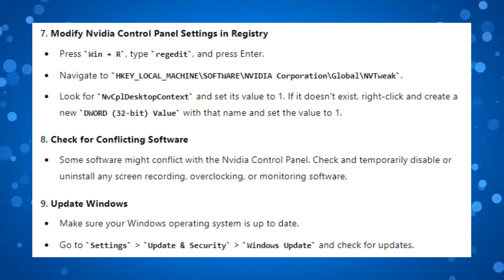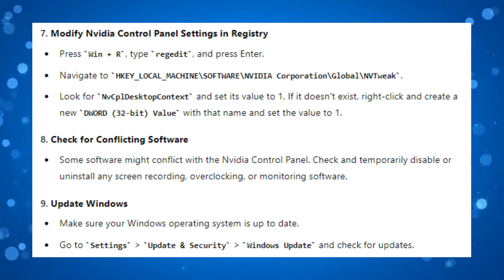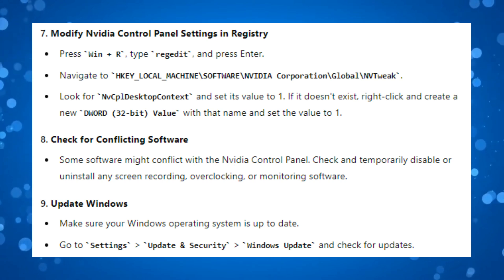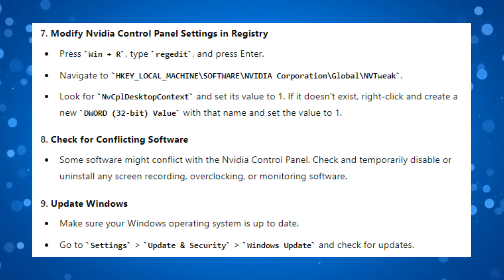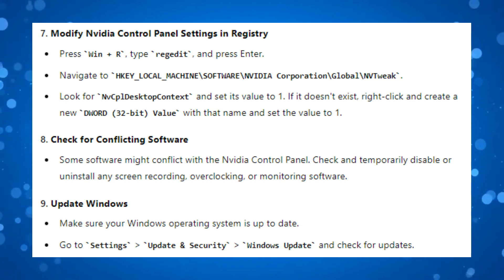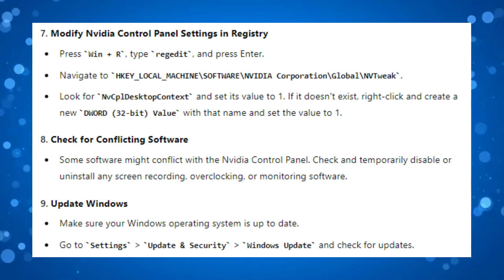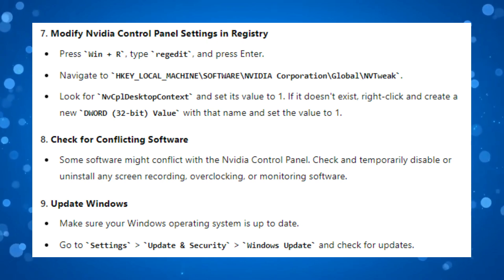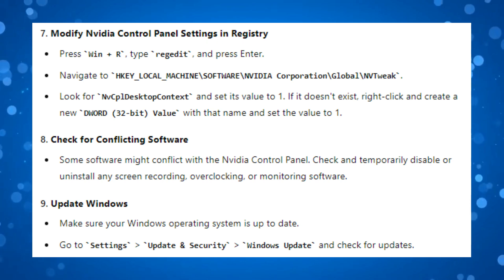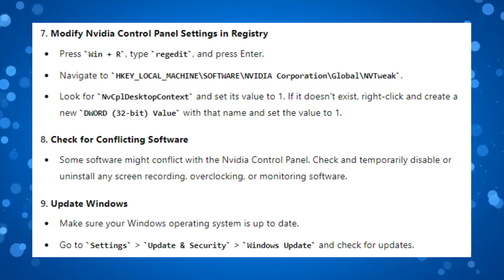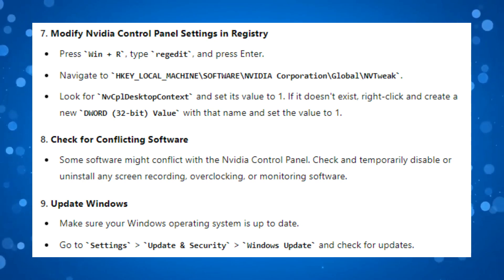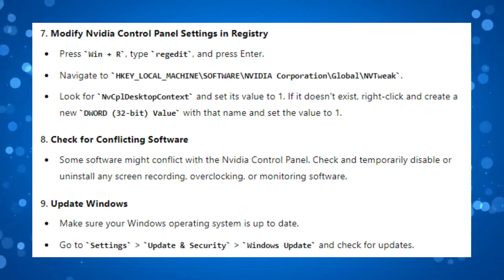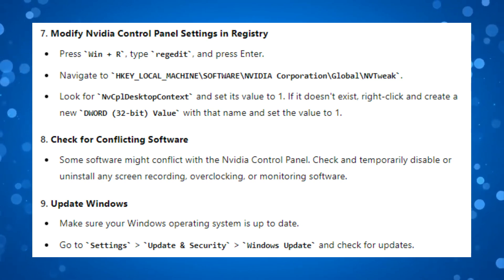If that didn't work, you can modify the NVIDIA Control Panel settings using your system registry. To do this, hold down the Windows key and press R, then type regedit and press Enter. Navigate to HKEY_LOCAL_MACHINE\SOFTWARE\NVIDIA Corporation\Global\NVTweak. Look for NvcplDesktopContext and set its value to 1. If it doesn't exist, right-click and create a new DWORD (32-bit) Value with that name and set the value to 1.